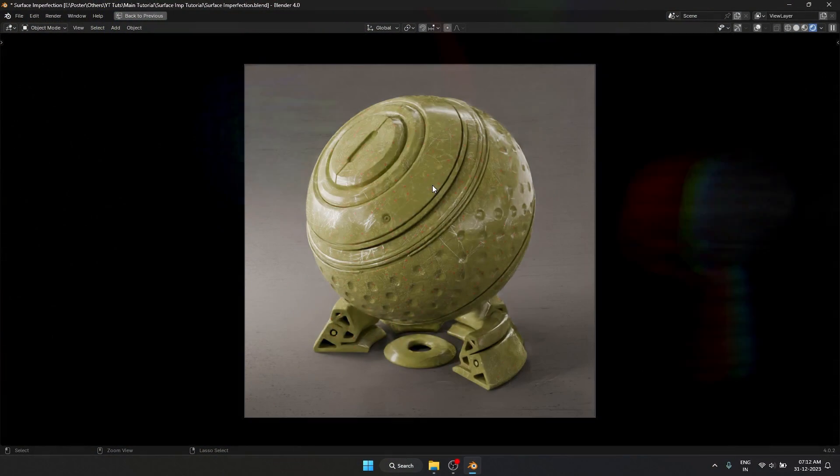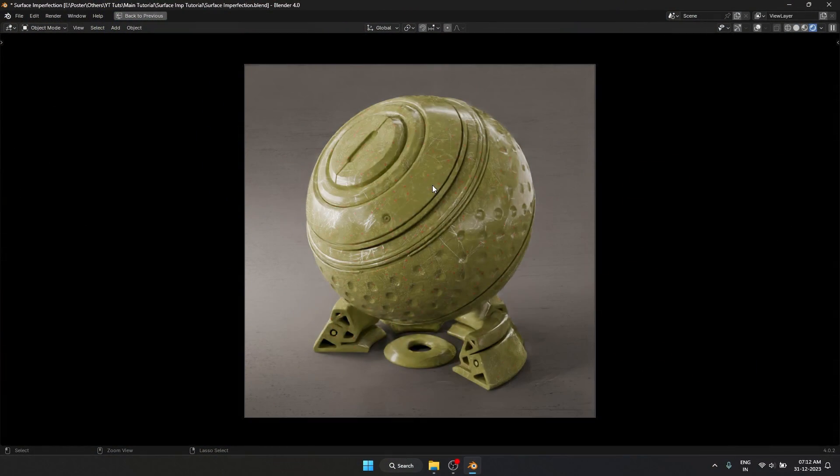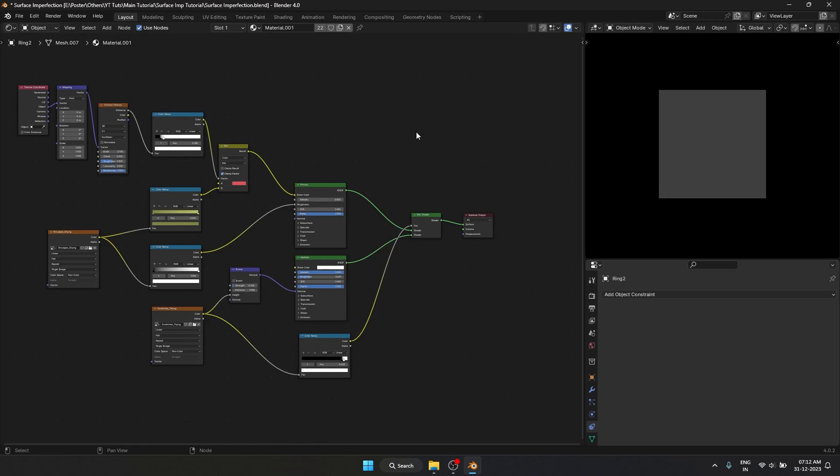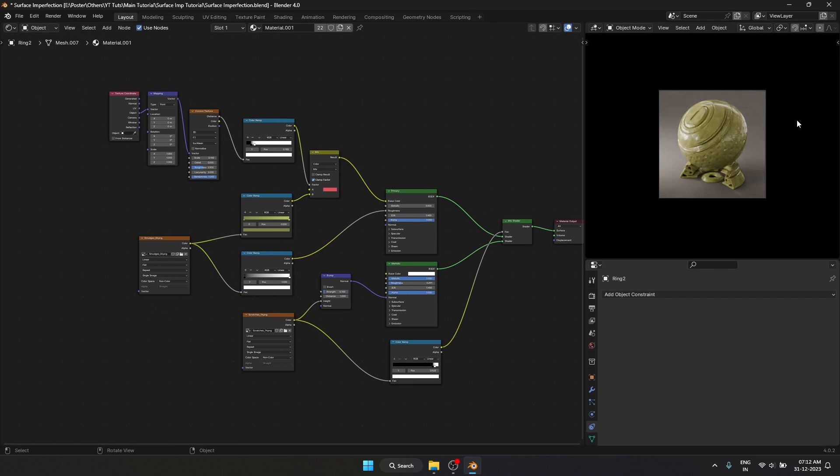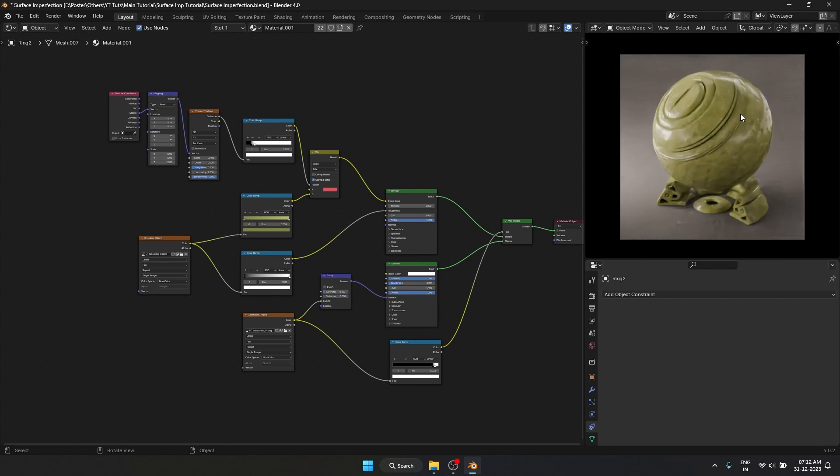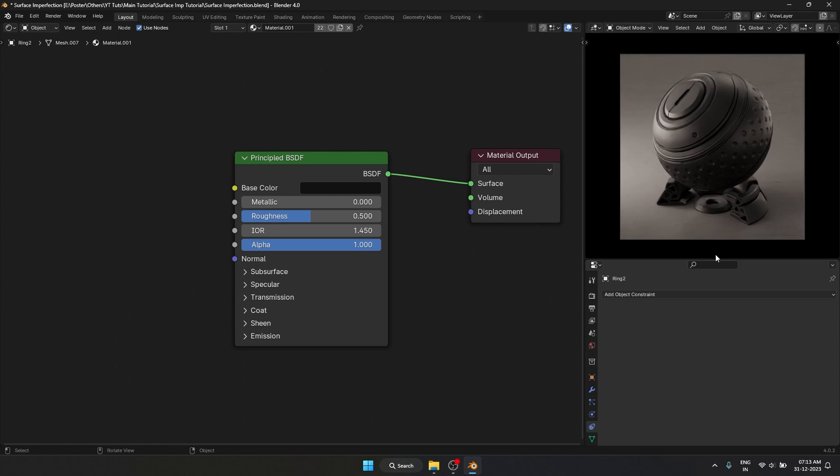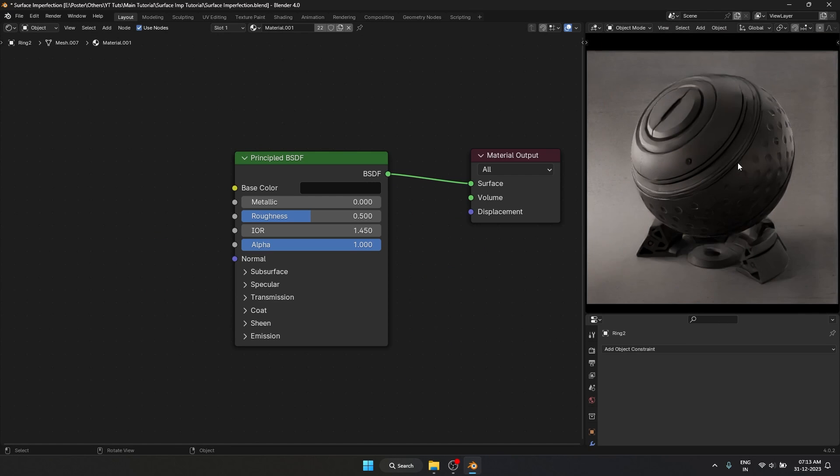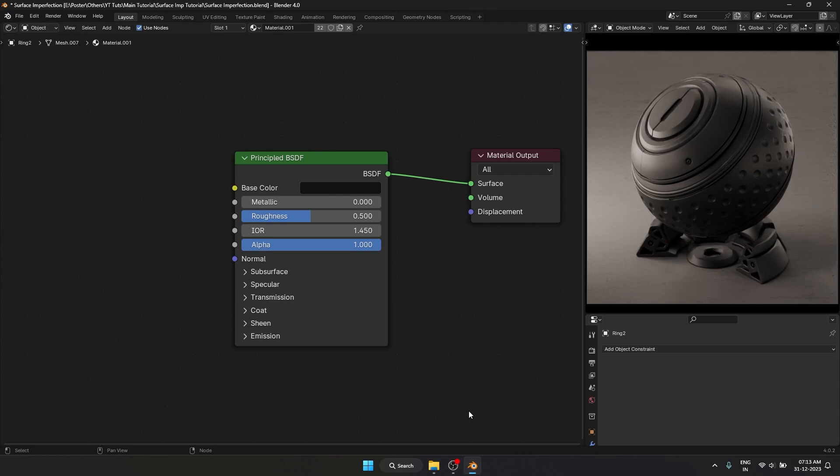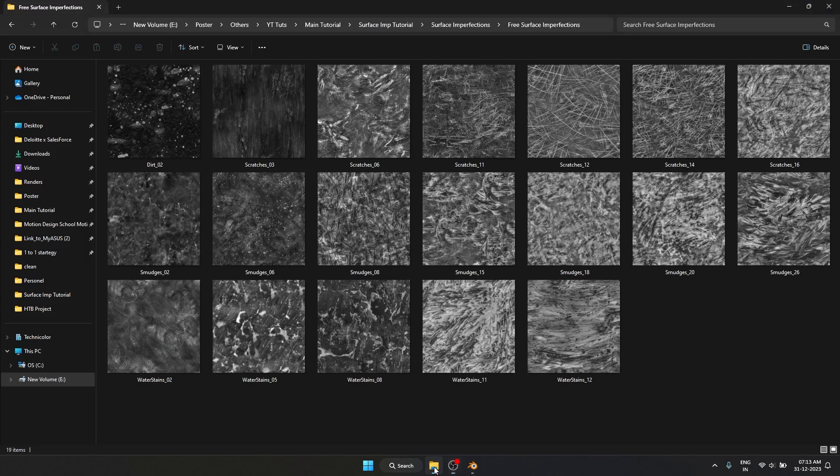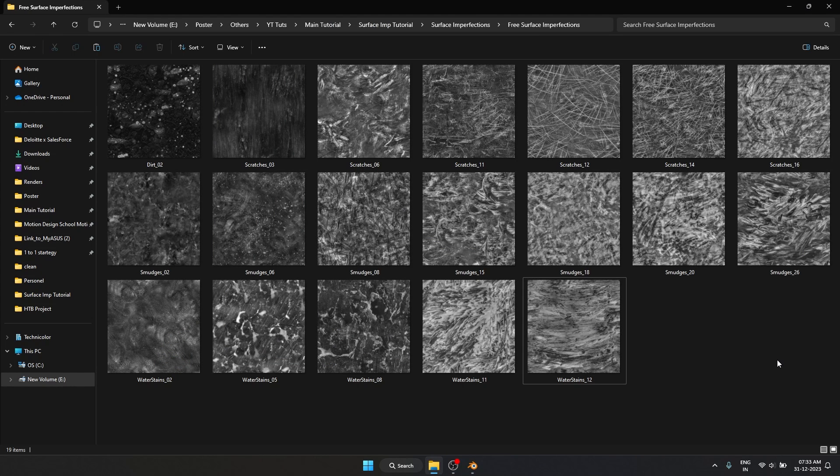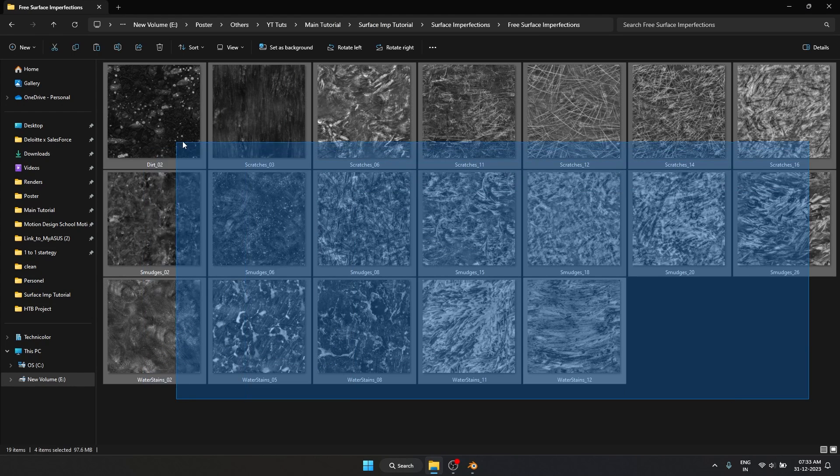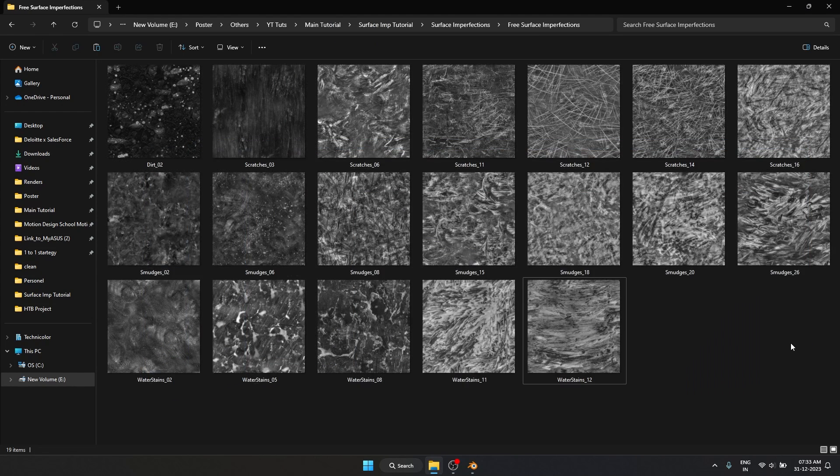So this is the scene we are going to be recreating today and this is the node setup for this material. Don't get overwhelmed, I'm going to delete all this and start from scratch. So let's start with only a Principled BSDF. It's going to be a plain black material but right now there is not much detail in it and that is where these texture maps come in.